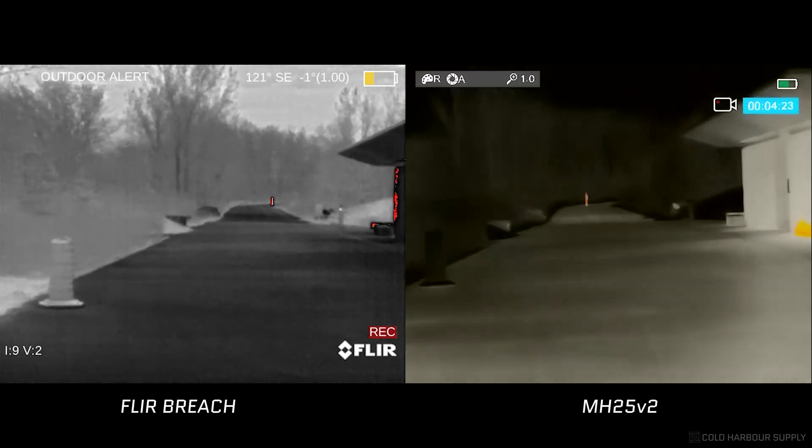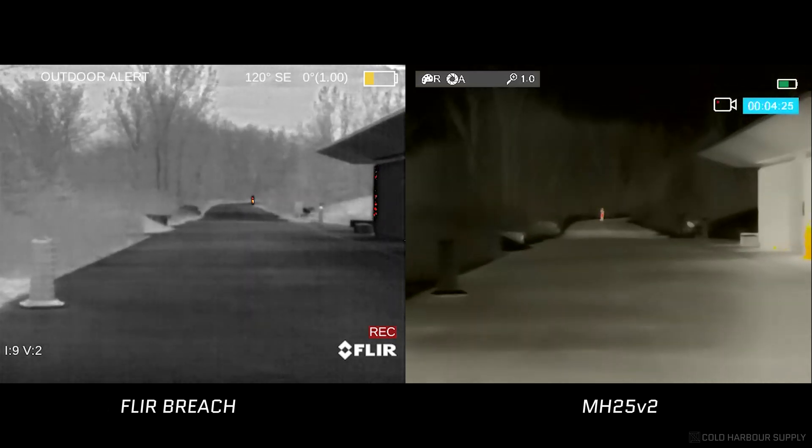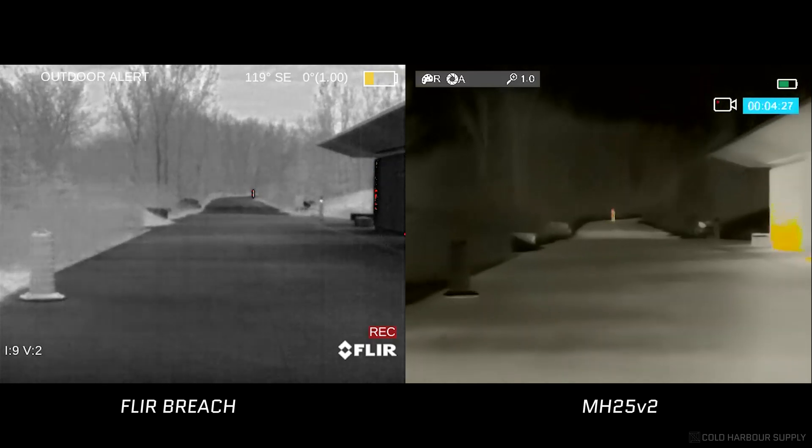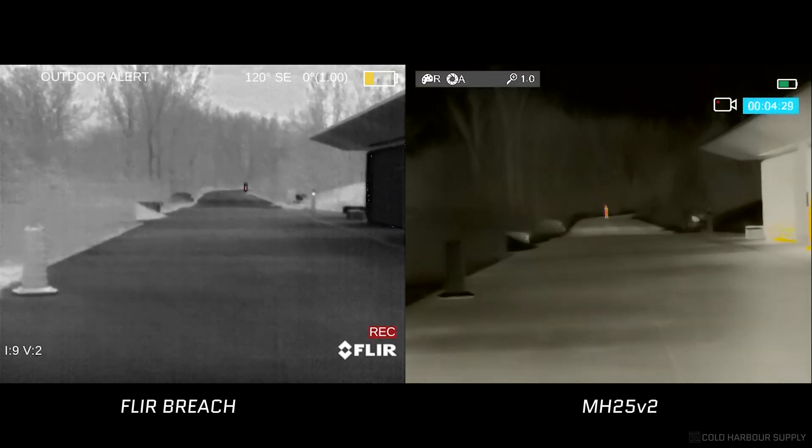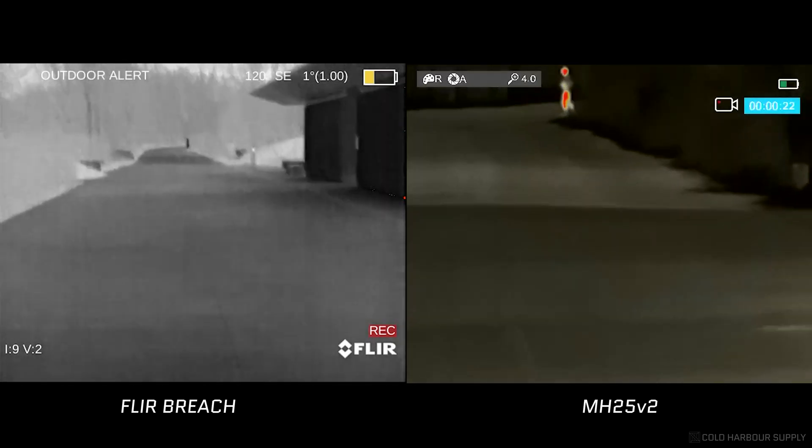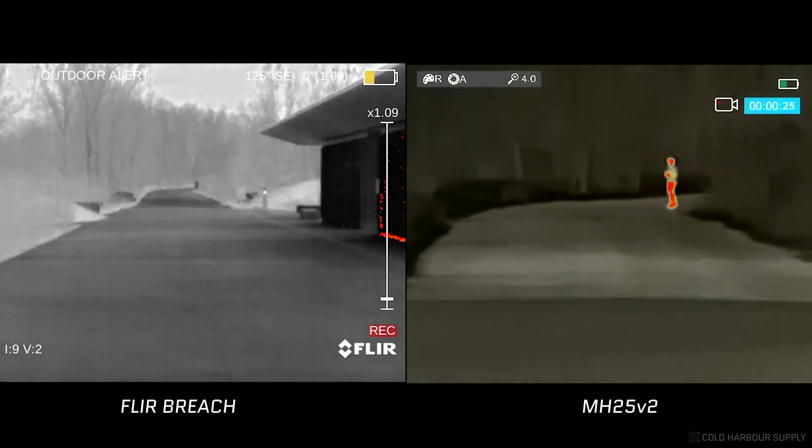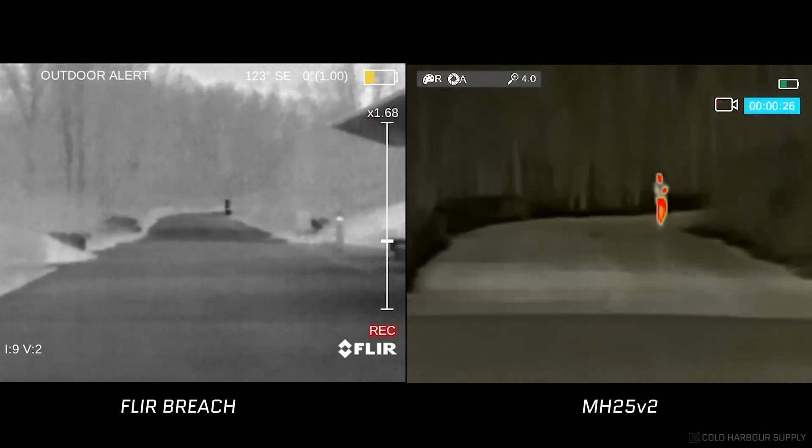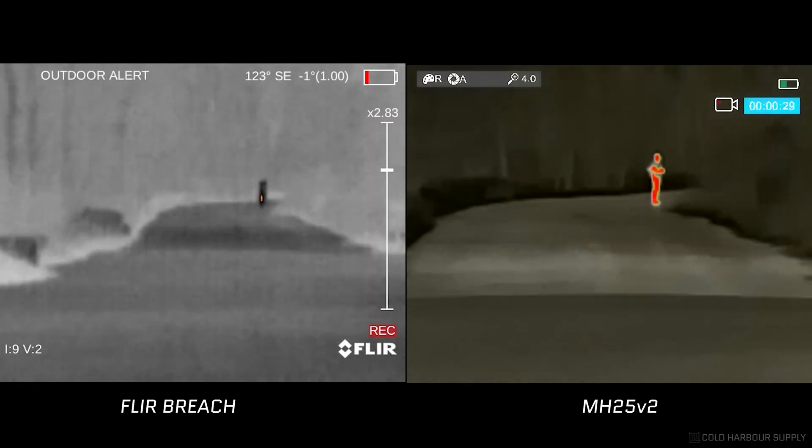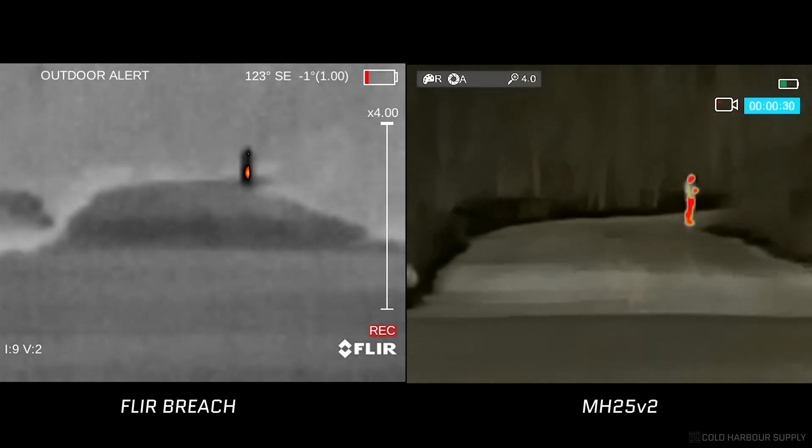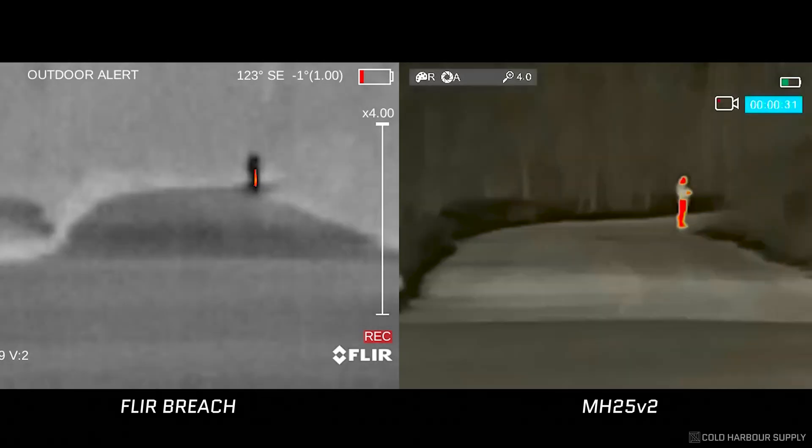Okay, so here on the left, we have the FLIR Breach and on the right, we have the MH25 V2. Both are at 1x. Right off the bat, you can see the FLIR Breach is going to be a little bit more noisy, grainy. And then punching in now with the MH25 V2 at 4x and then the FLIR going up to 4x. You can see that the image quality doesn't really improve with the FLIR.